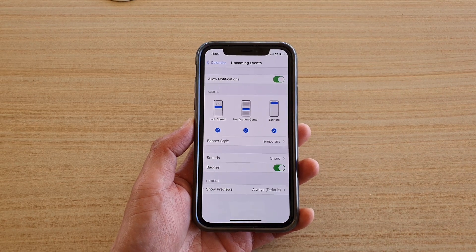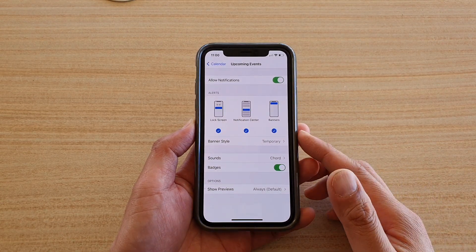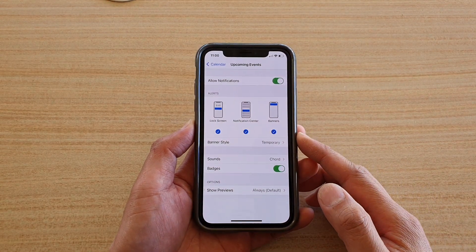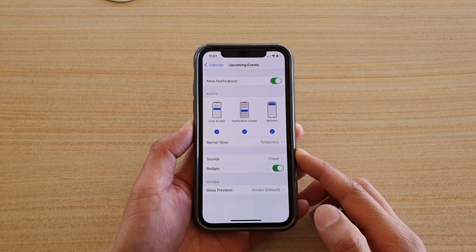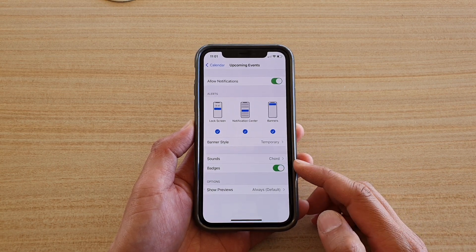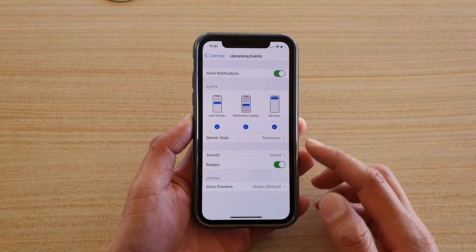Hi, in this video we're going to take a look at how you can change the calendar notification alert sounds on your iPhone running iOS 14.